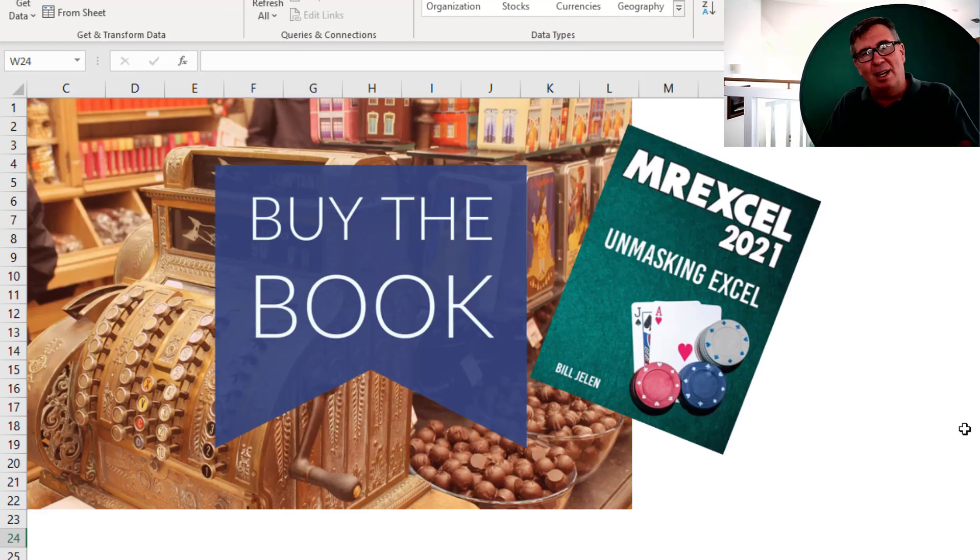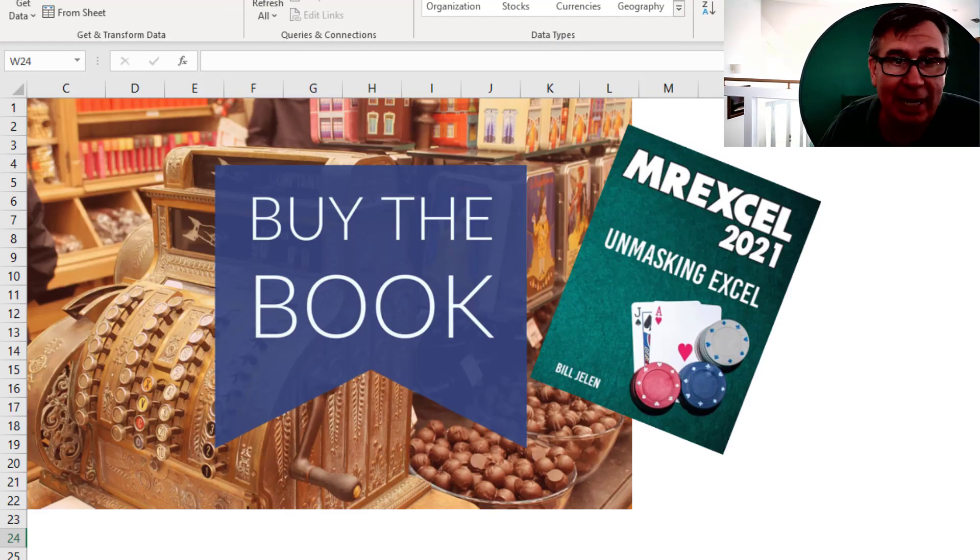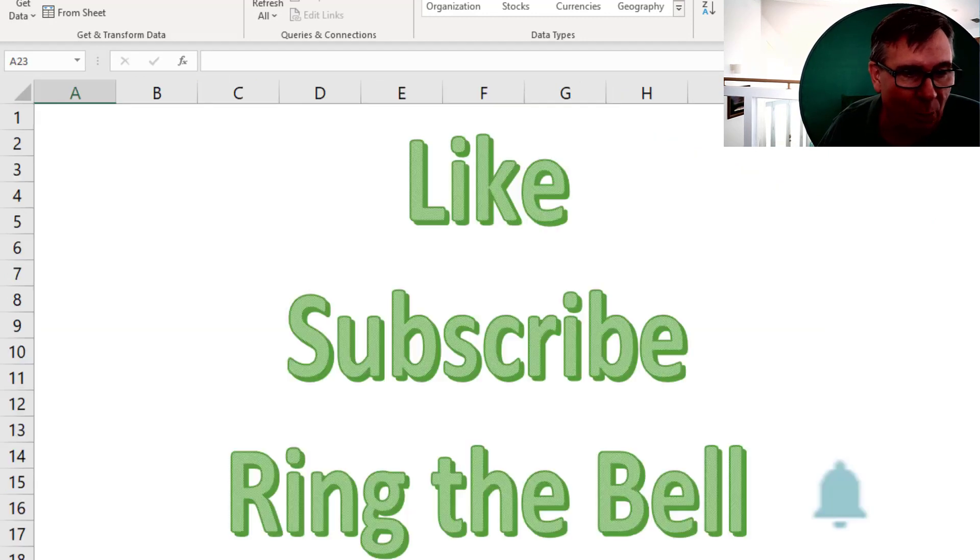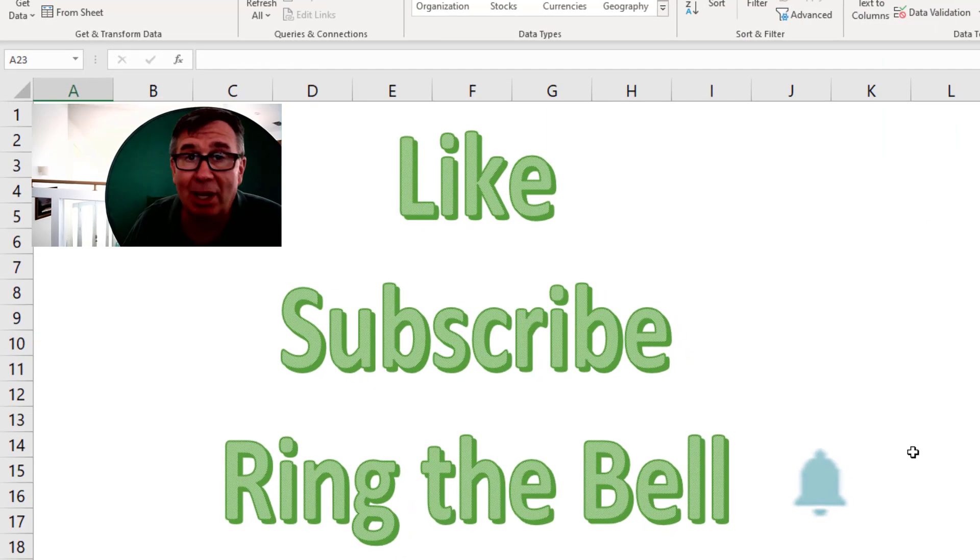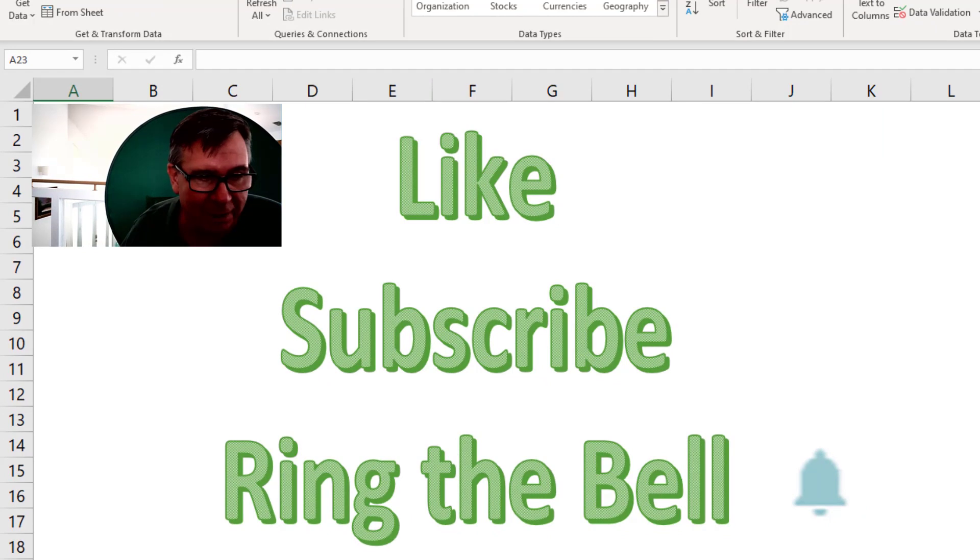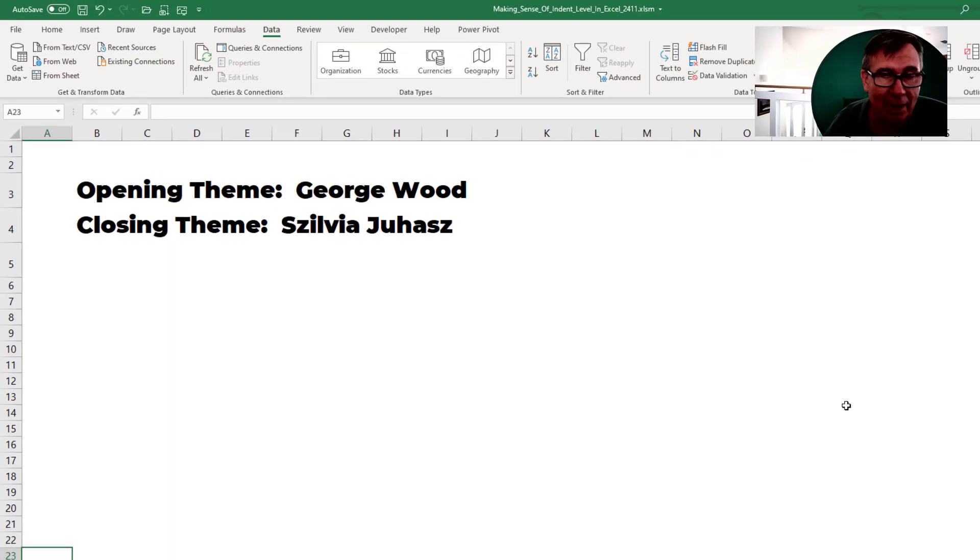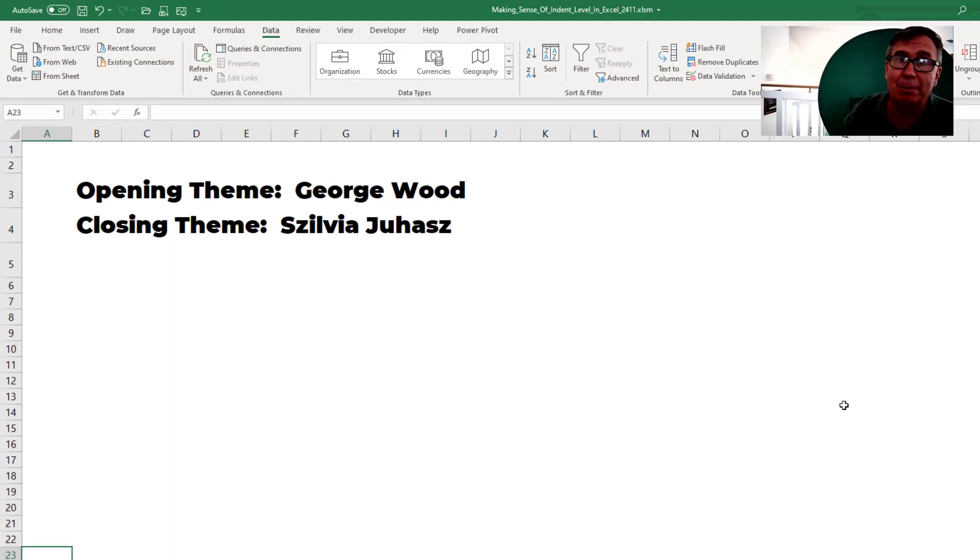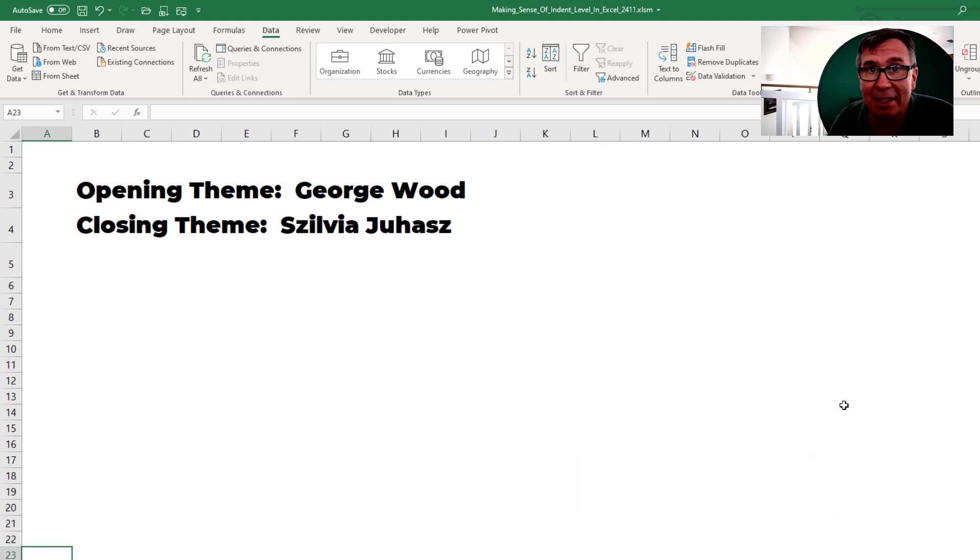My new book, MrExcel 2021 Unmasking Excel. Click the i in the top right hand corner for more information about that. If you like these videos, please like, subscribe and ring the bell. Feel free to post any questions or comments down in the comments below. I want to thank you for stopping by. We'll see you next time for another netcast from MrExcel.